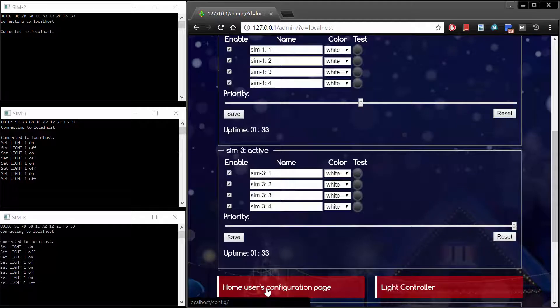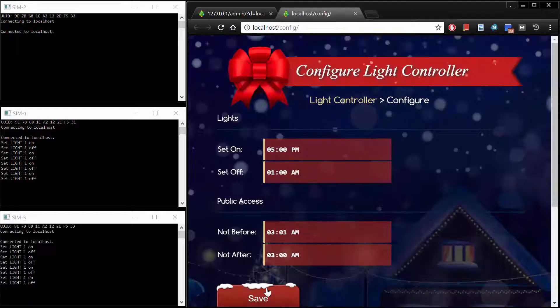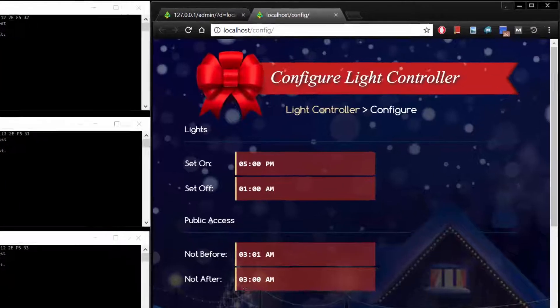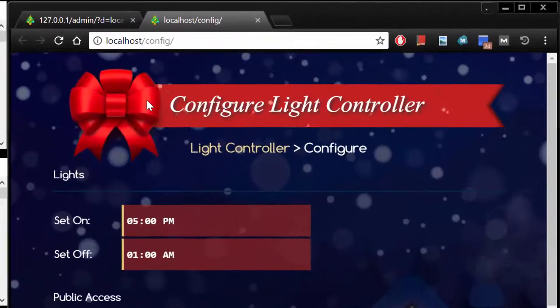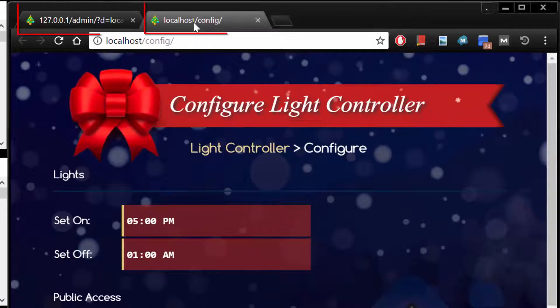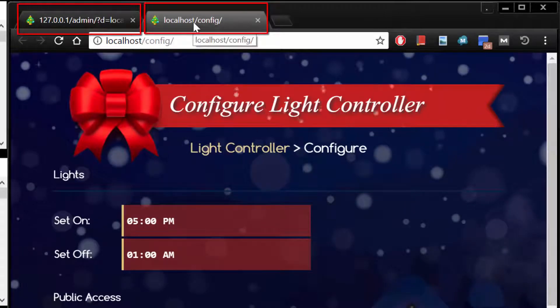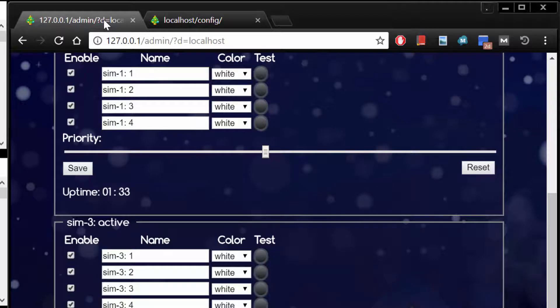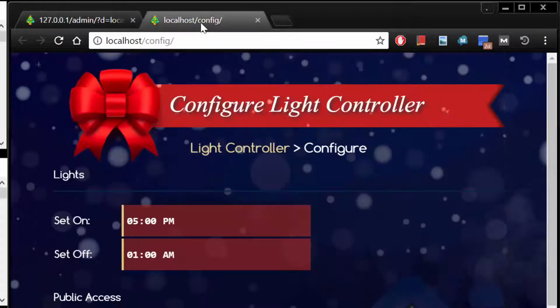Click the Home Users Configuration Page link. Notice that the URL for the administrator page is the IP address 127.0.0.1, but that the Home Users Configuration Page URL is localhost.